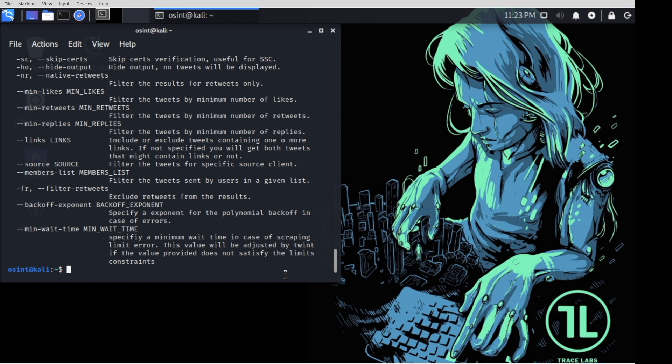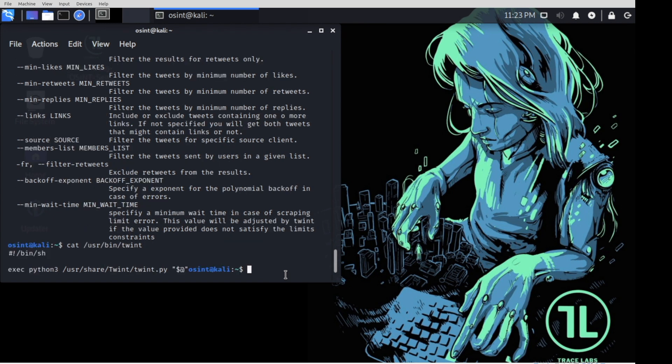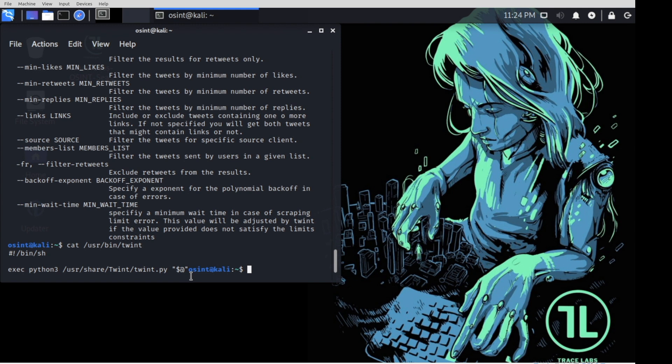If you're ever curious what exactly is going on here, all those files live in usr bin twint. And you'll see, it's just a shell script that kicks off Python 3 and then the path to Twint.py. And then it passes in whatever other arguments into Twint. We're just trying to make your lives as simple as possible. You don't necessarily need to know that it's a Python program. Just know that it's Twint. And the process I just explained to you should apply to every single application in the VM.